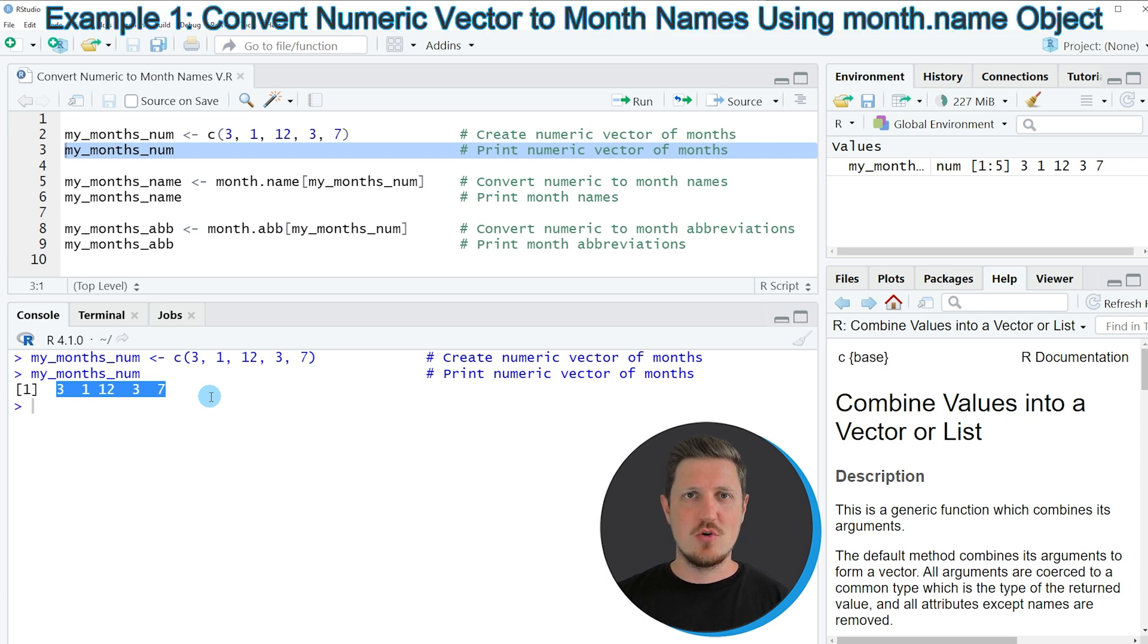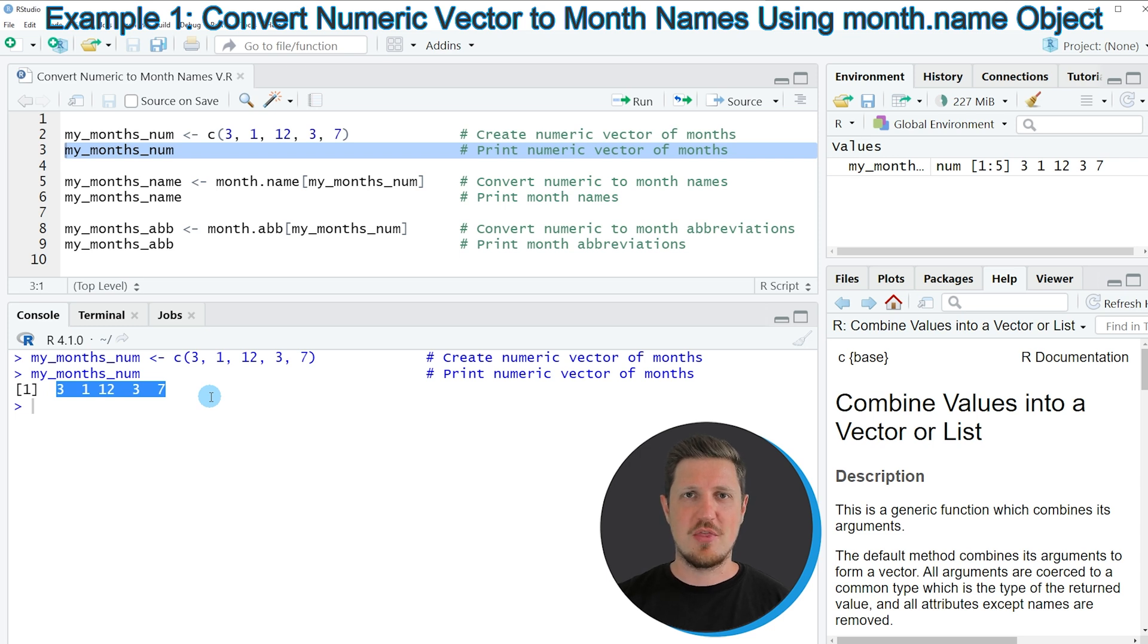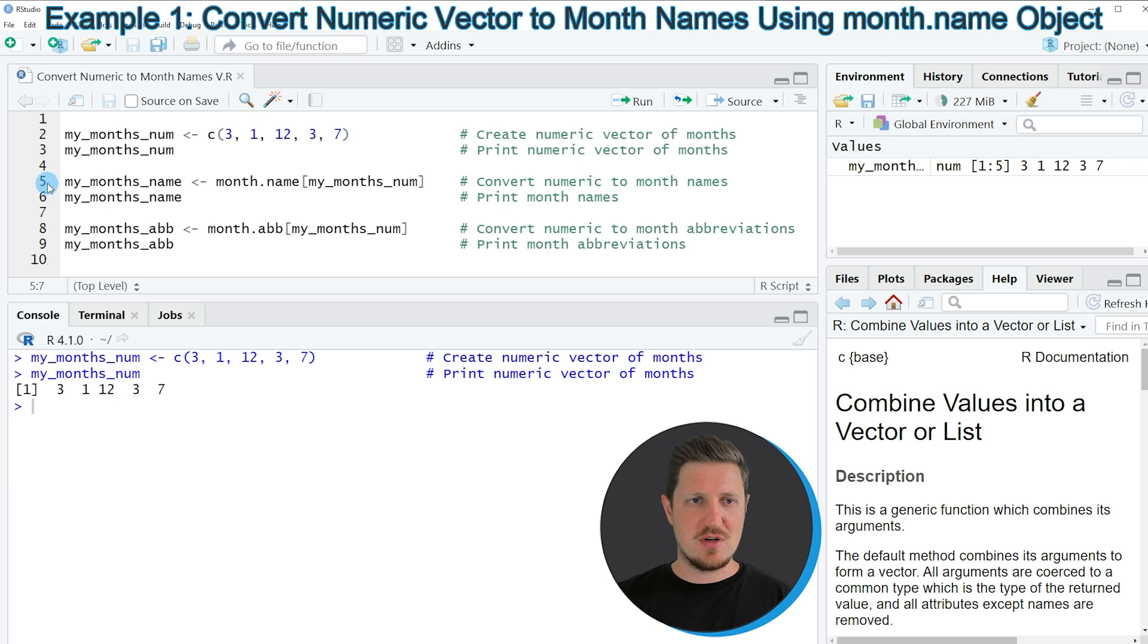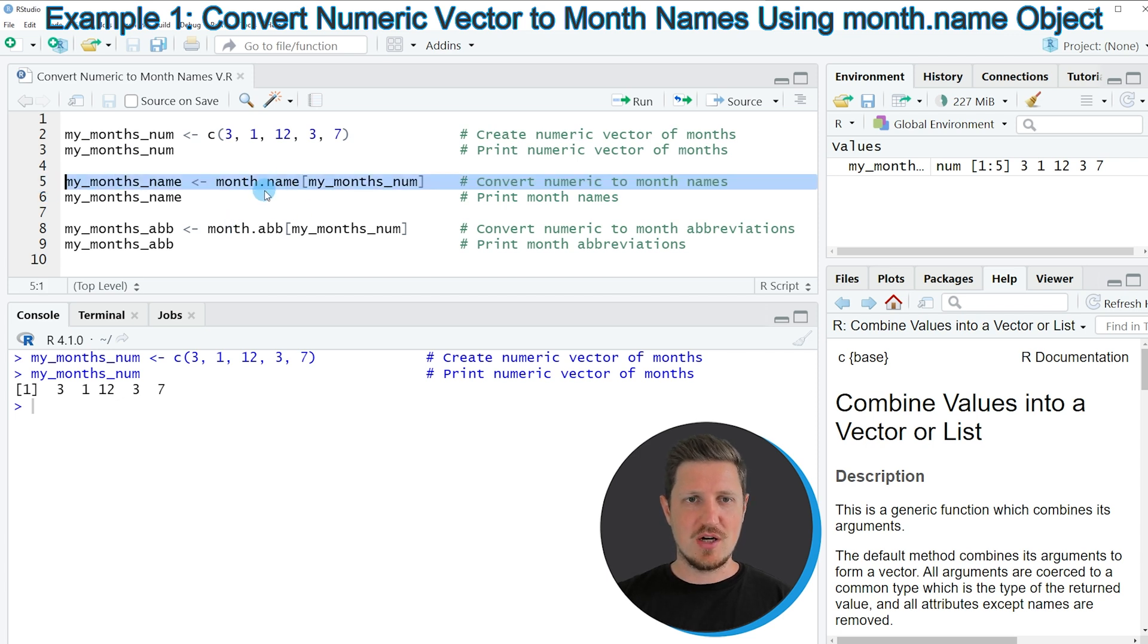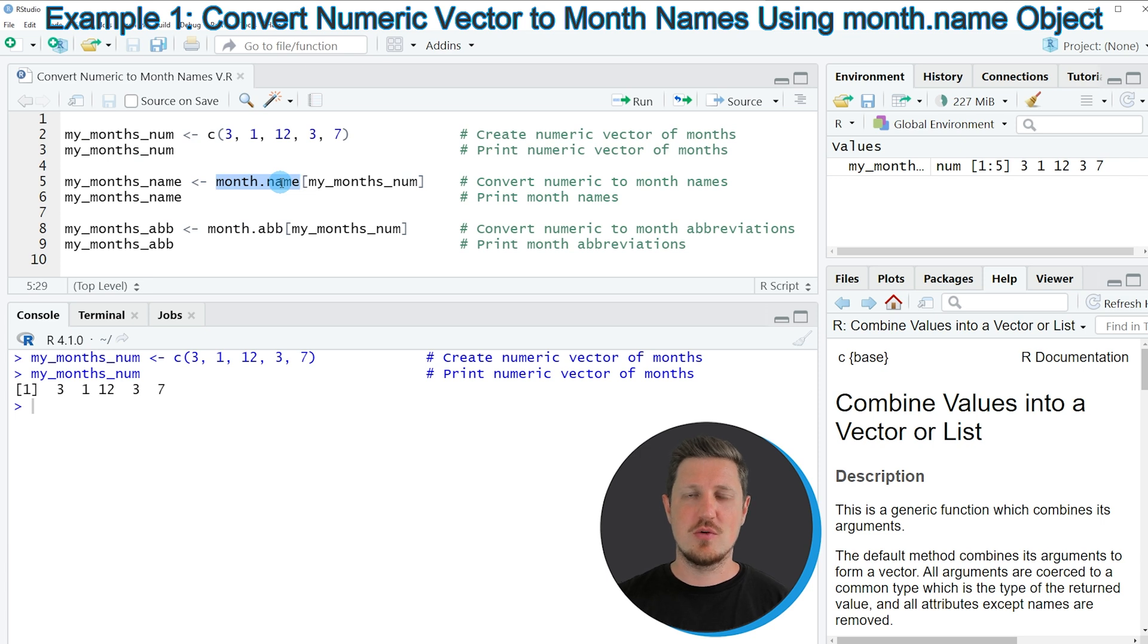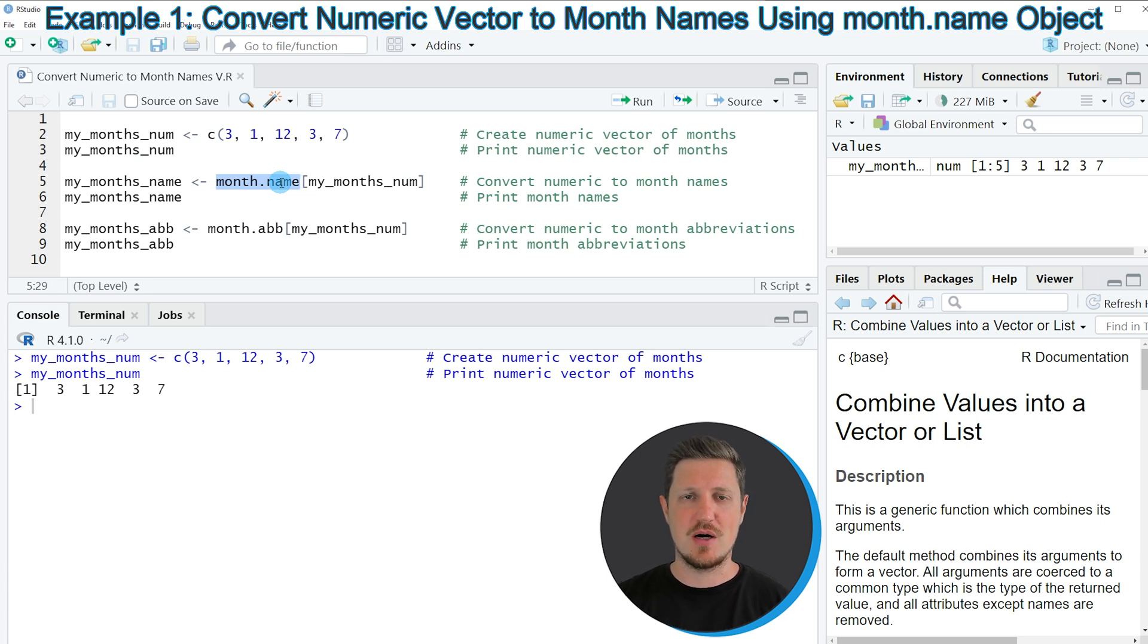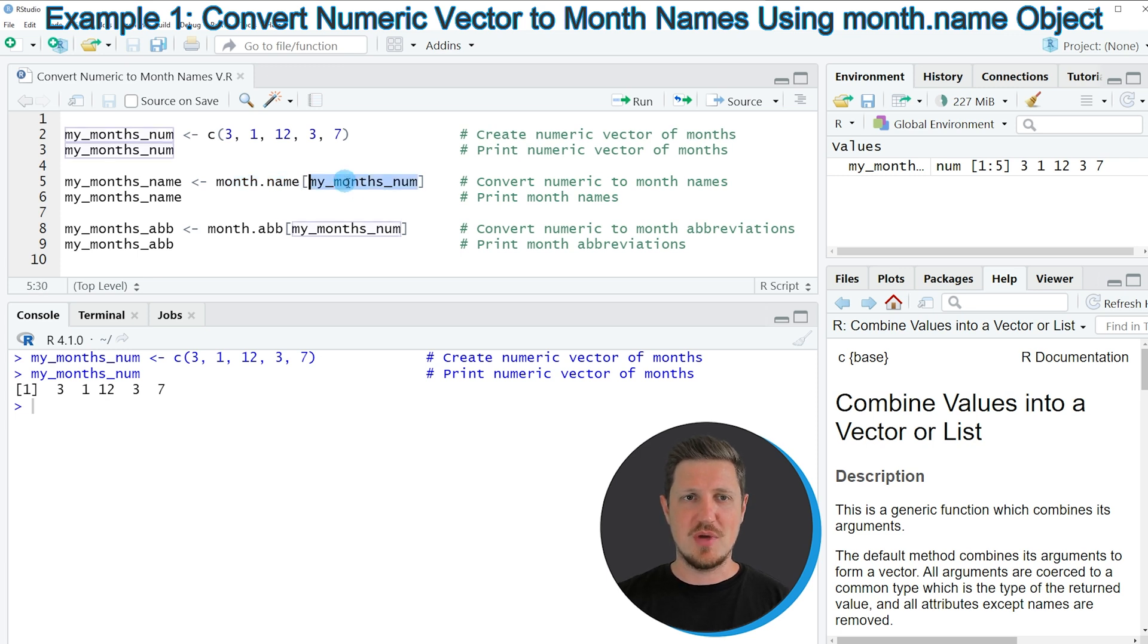Now let's assume that we want to convert these numeric values to month names. Then we can apply the code that you can see in line 5. In this line of code I'm using the month.name object which is already provided by the basic installation of the R programming language. And then I'm subsetting this object based on our numeric vector.